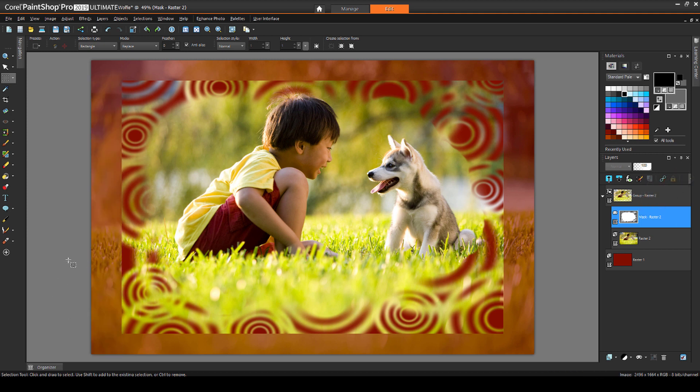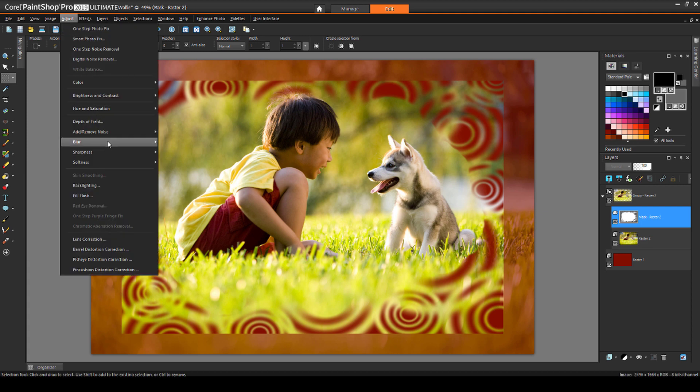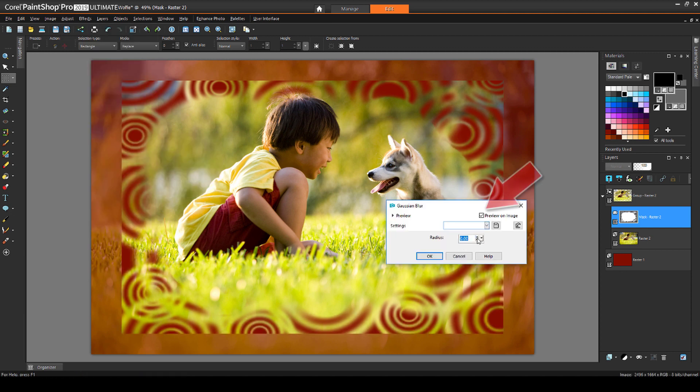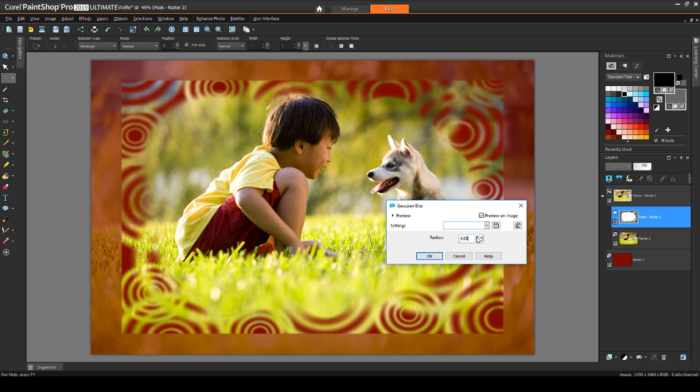Finally, if I want a softer mask, I can blur the edges a bit. With the mask layer still active, I'll choose Adjust, Blur, Gaussian Blur. I have Preview on Image checked, and a radius of about 6 makes for a nice soft effect.